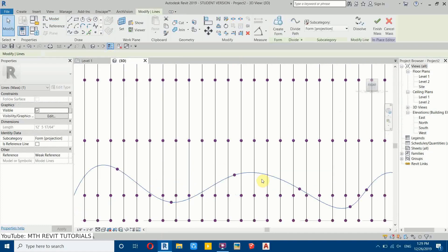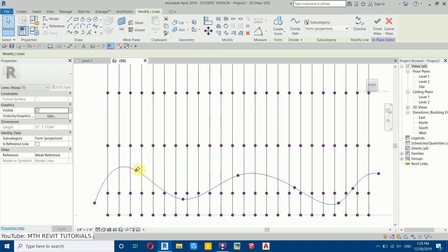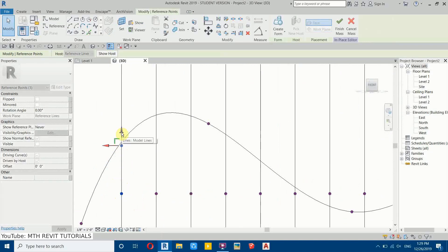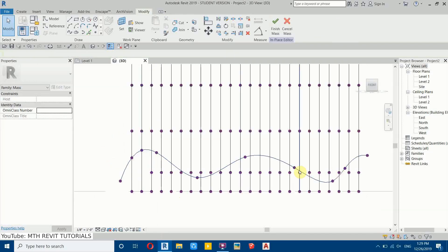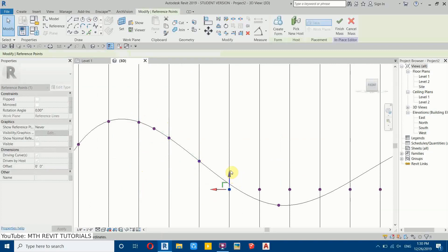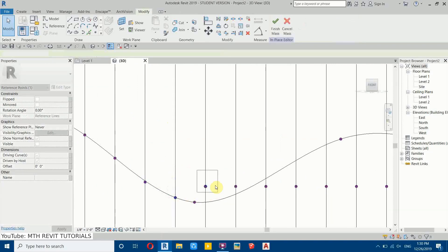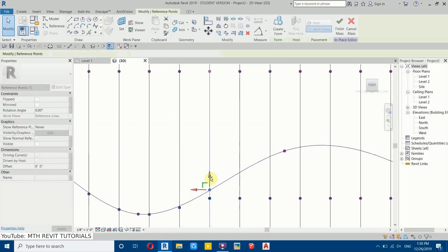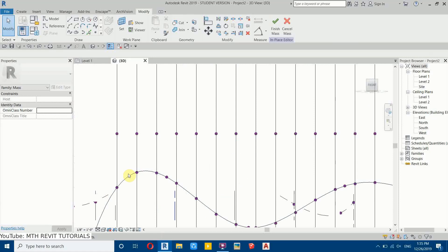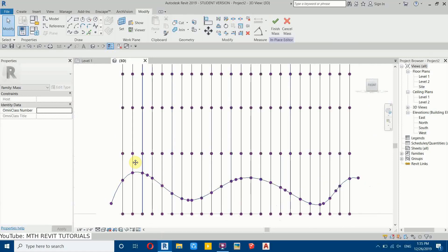We created this spline only to use as a reference so we can easily align these points to this curve. Select a point and drag it to align to the curve. Repeat that with all the points — I'll speed up this part. After finishing, we need to do the same with the other points.